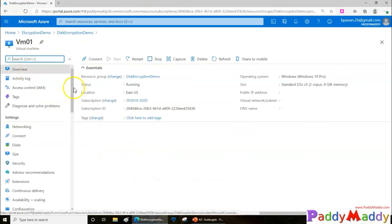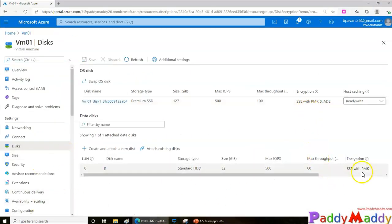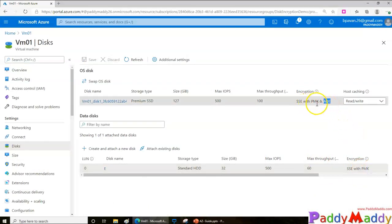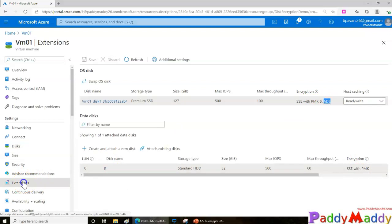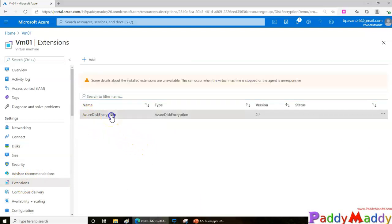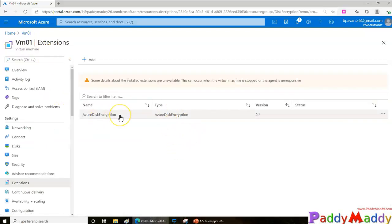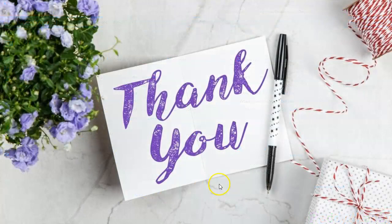Going back to the VM, you'll notice the disk encryption status has changed — it was previously SSE with PMK, and now it shows SSE with PMK and ADE. Under Extensions, you can see the Azure Disk Encryption extension has been installed and is tied to the Key Vault service. That's how you encrypt your disk. I hope this lecture was useful — thank you for watching.